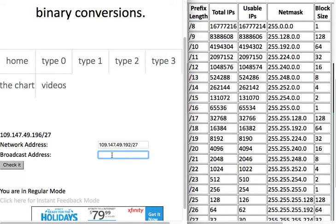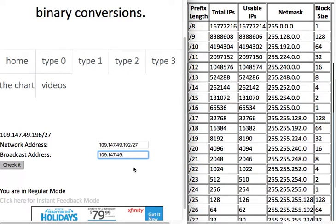Next we need to determine the broadcast address. We take the part of the address before the interesting byte — that stays the same. In the interesting byte, we add the block size: 192 plus 32 gives 224, which is where the next network starts. To find where this network ends, we subtract one: 192 plus 32 is 224, minus 1 is 223. That's the broadcast address for this subnet.